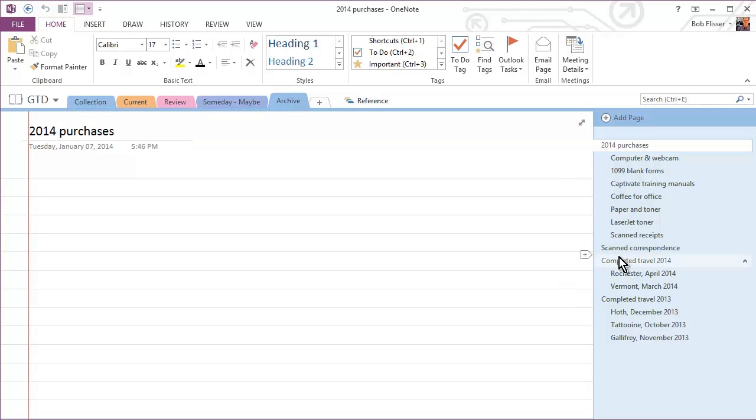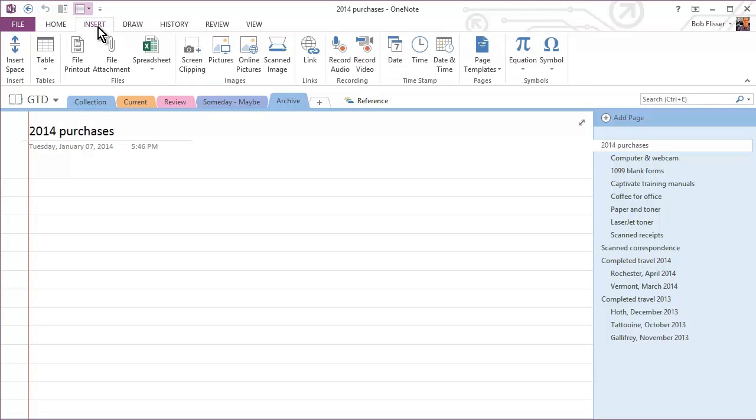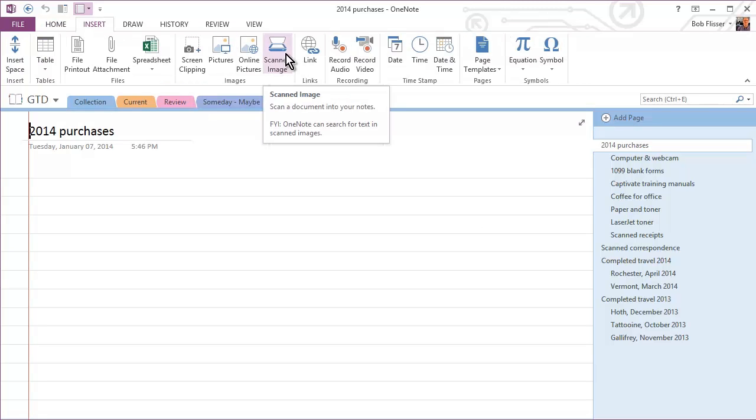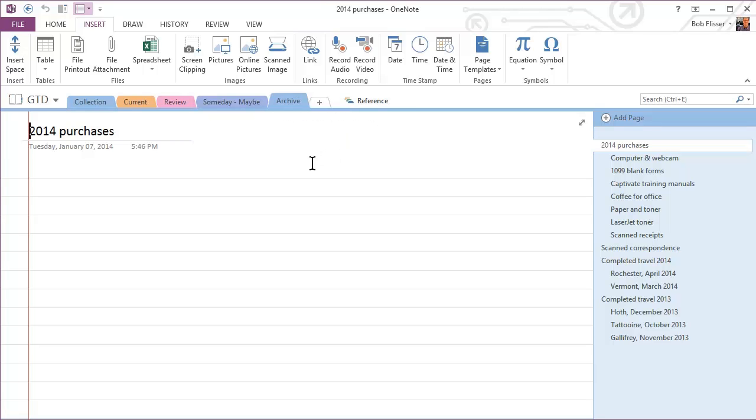Also, I have an area here for scanned correspondence. So let's say I'm doing stuff on old-fashioned paper. I could put it into OneNote. The way I do that is I go up to the Insert tab and I use Scanned Image. And that runs my scanner. And you can even see the little pop-up help here is telling you that OneNote will actually do OCR. So it'll recognize the text in the images that you scan. Of course, it has to be a good enough quality.